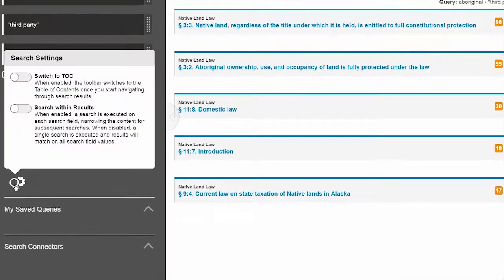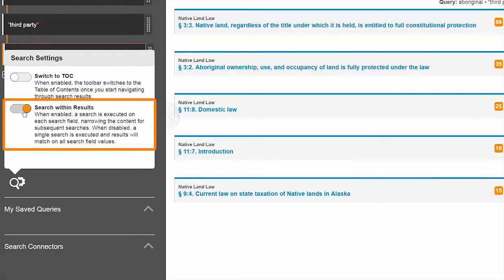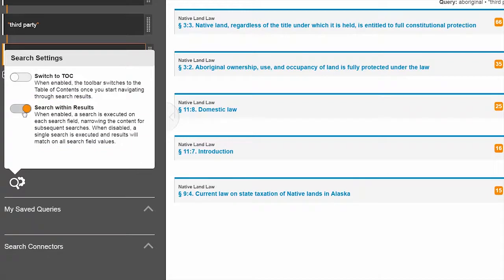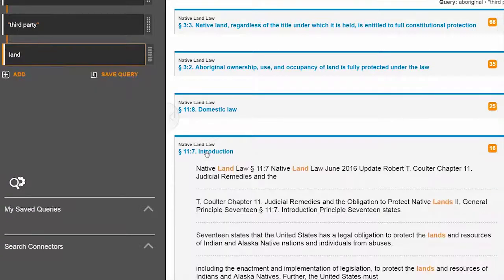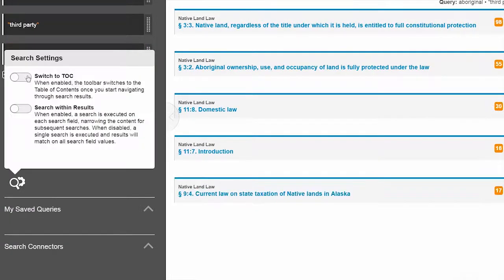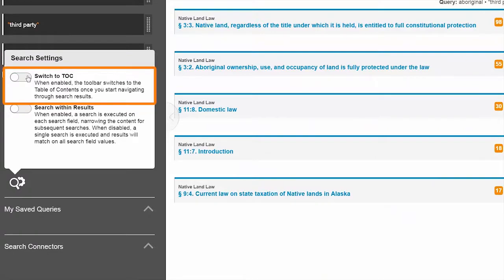ProView offers two settings that slightly modify your search experience. Search within results creates a progressively narrower search on each search field you create, and only the last search term is highlighted. If you'd like to view the Table of Contents panel while you navigate through the search results, turn on Switch to TOC.